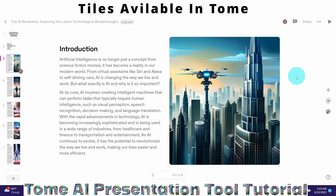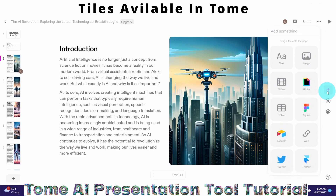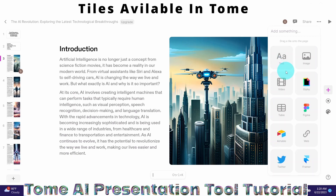We can explore the different tile settings by clicking on the plus sign — there are ten different tile settings here. We will cover some in this video and others in the next series. What we're going to cover now is the text tile, the image tile, the video tile, and the Twitter tile.